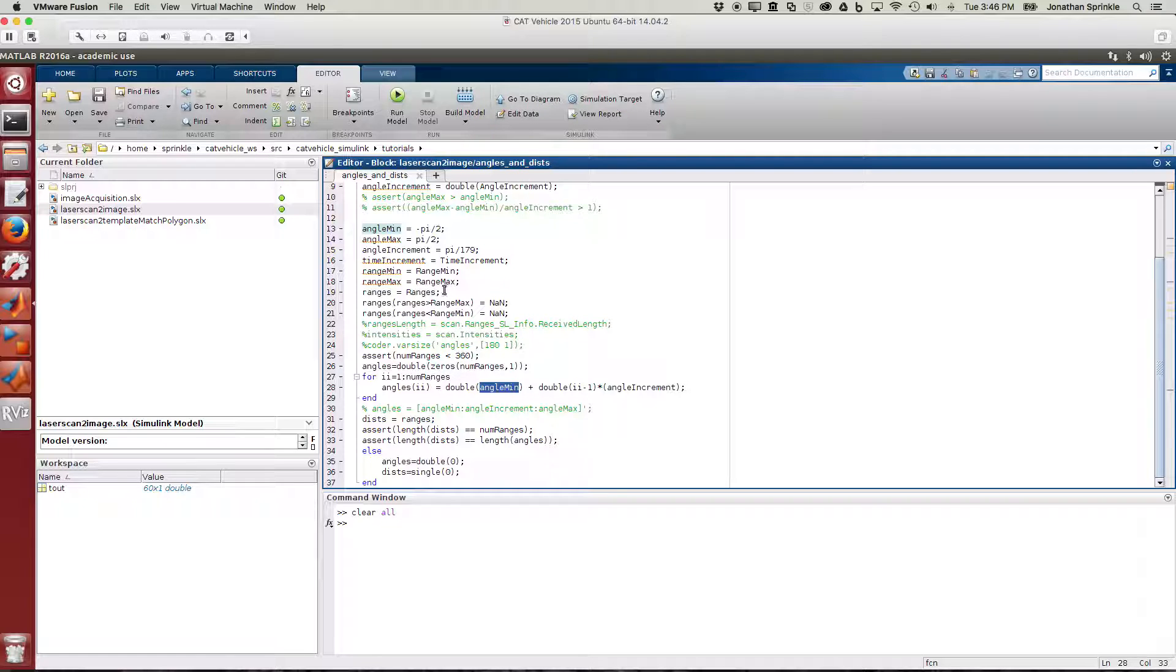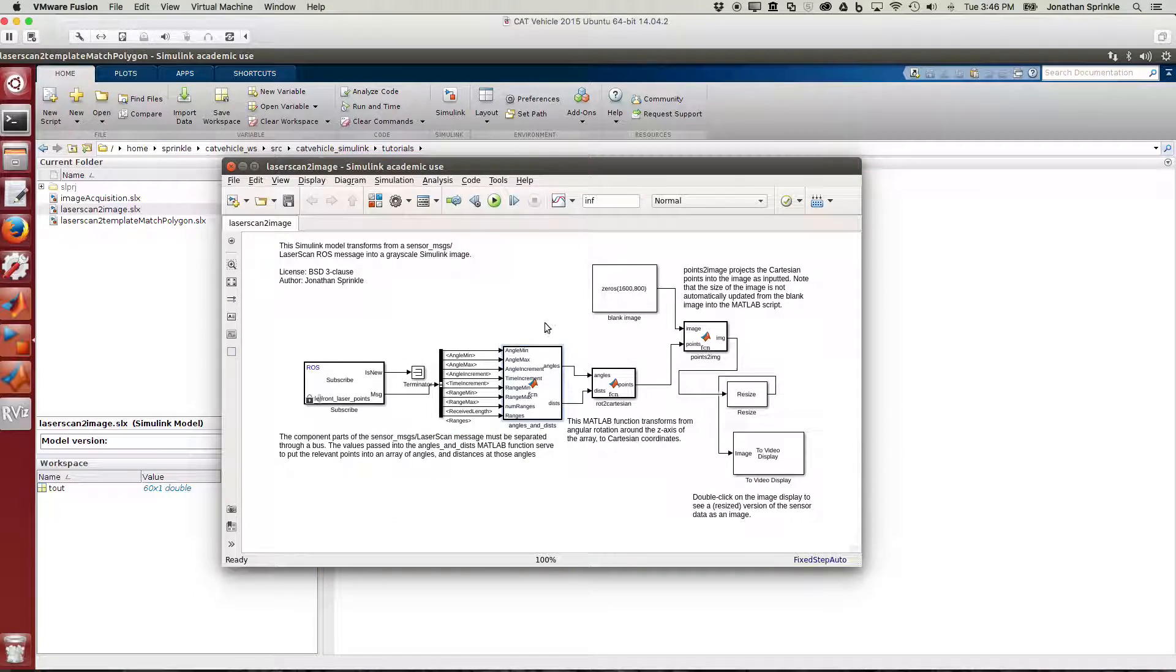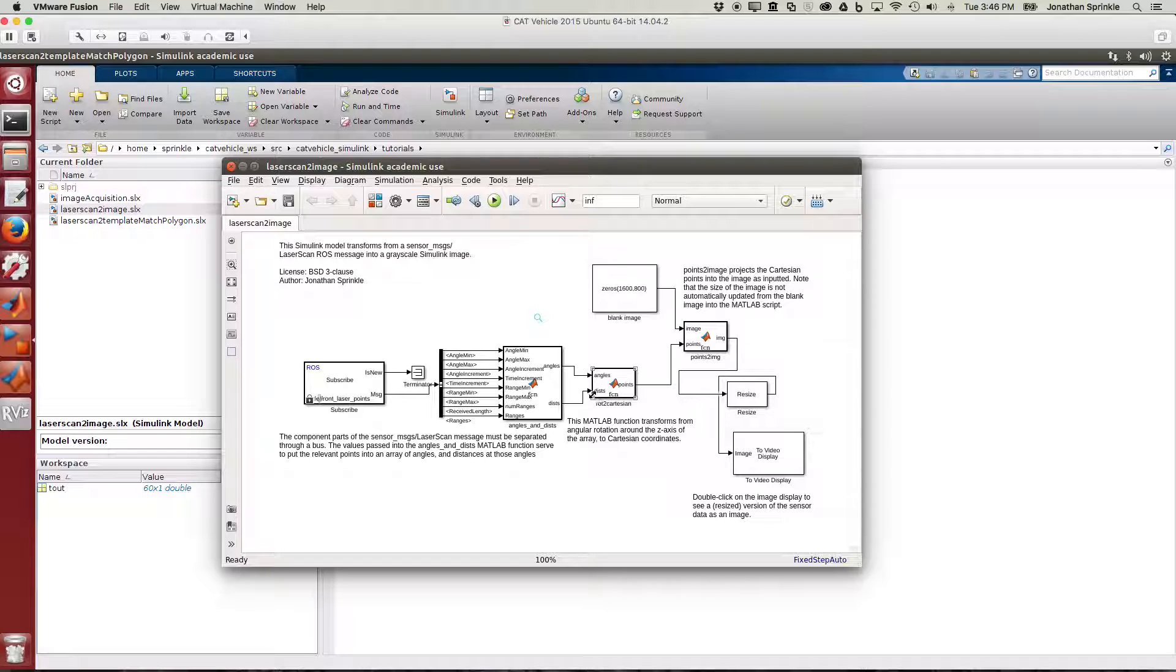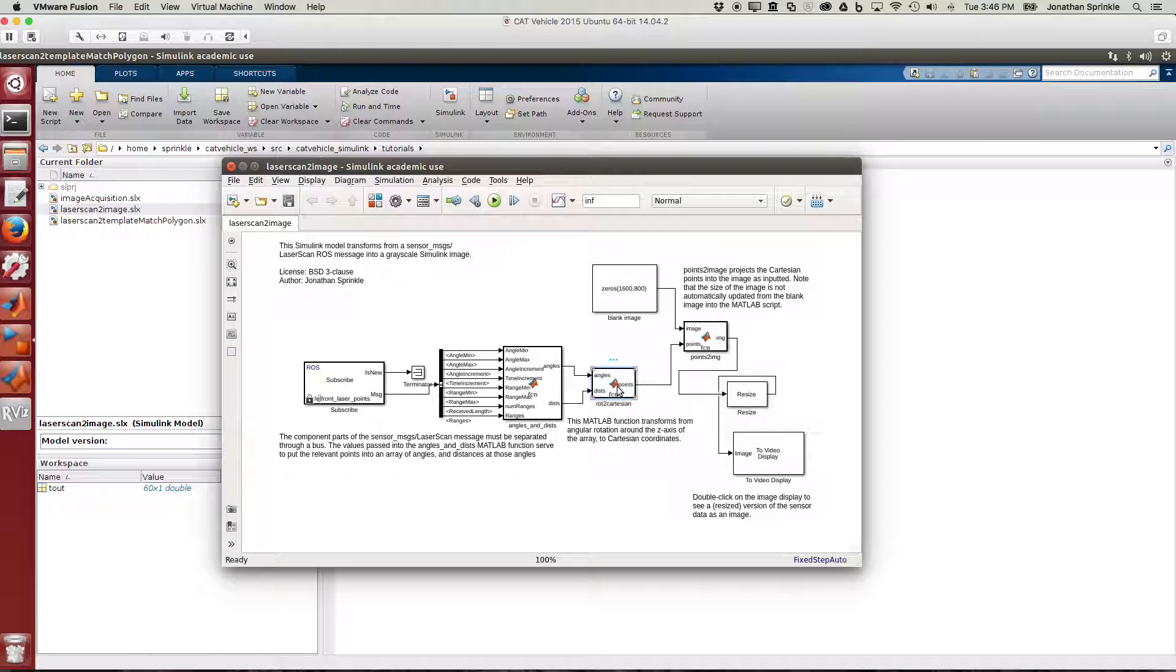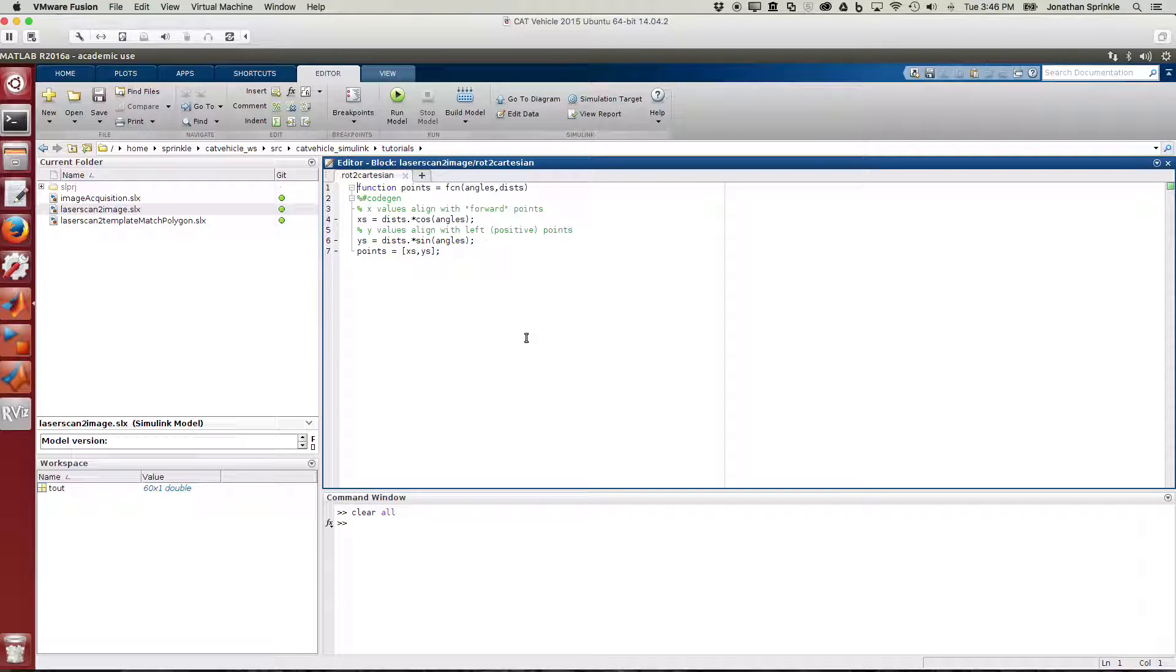It's fairly straightforward to do this conversion. Some of the code in this box is there to make sure that the code is fairly robust. The next thing we're going to do is transform from all these angles and distances into the Cartesian coordinate system.